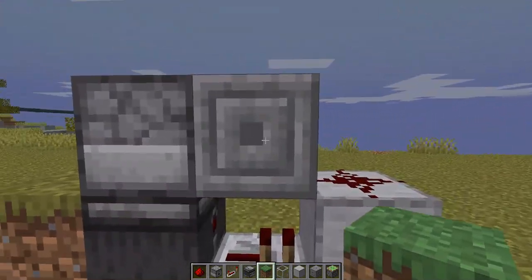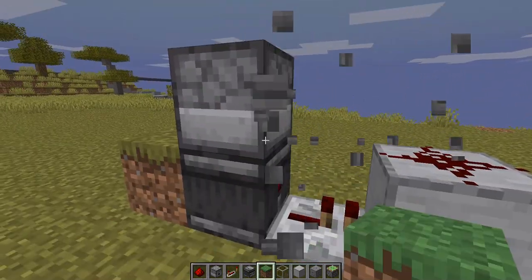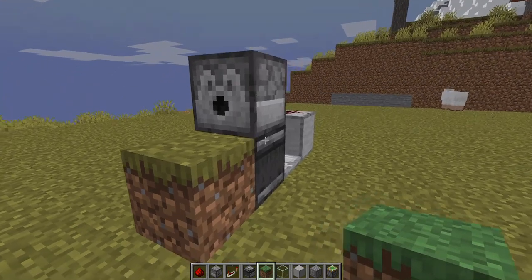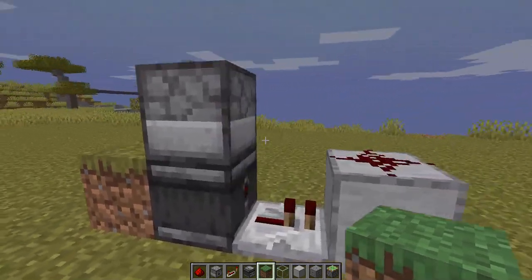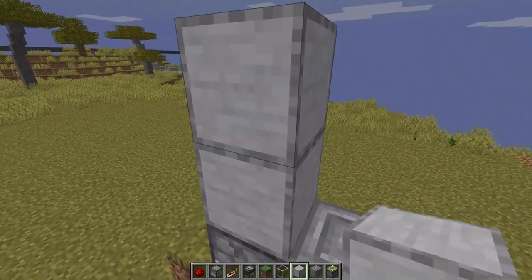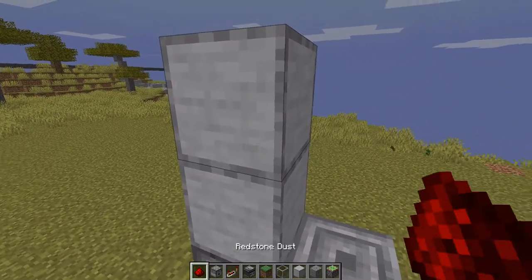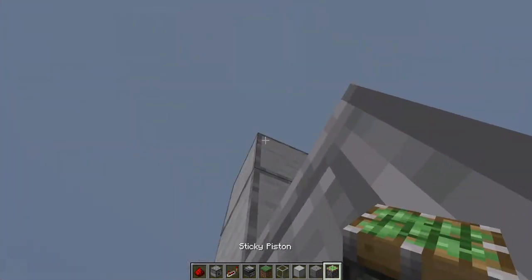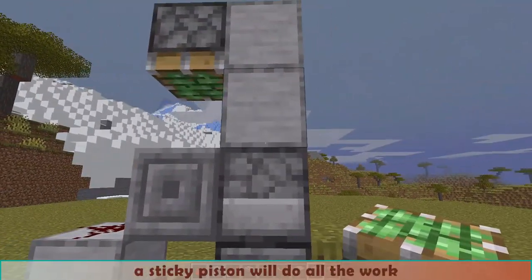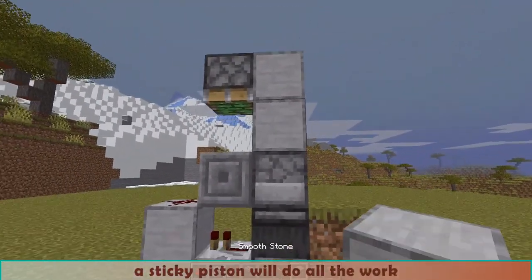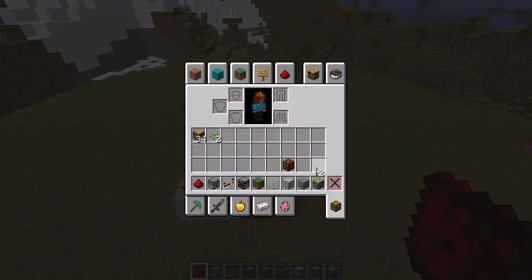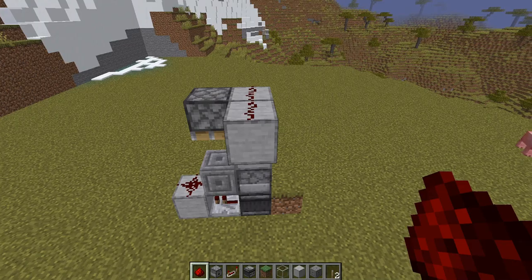But if I remove this chiseled stone block, nothing happens. So this is the key to build a switch. A sticky piston will do all the work, and we can create a line of redstone — the line is important — to have an on-off farm.